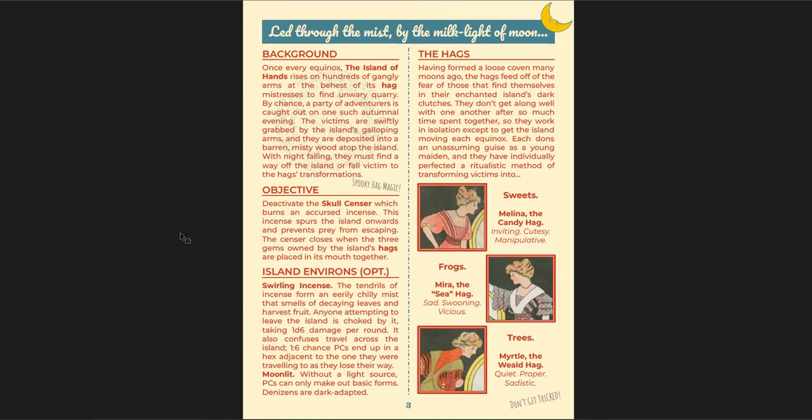So here's the background. Here's the objective and what you're trying to do. And the general environment of the island. And the hags. And each hag is a different kind of hag. And they all have different things they want to do. So Melina is the candy hag. And she wants to turn her victims into candy. She lives in Goblin Town, which is spelled like gobbling instead of goblins. And then there is Mira, the sea hag. And she wants to turn her victims into frogs. And she lives on the lake. And then there's Myrtle, the wheeled hag. And she lives in the manor. And she wants to turn her victims into trees. She paints them. It's great.